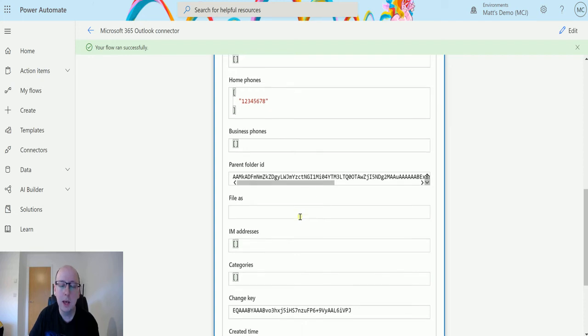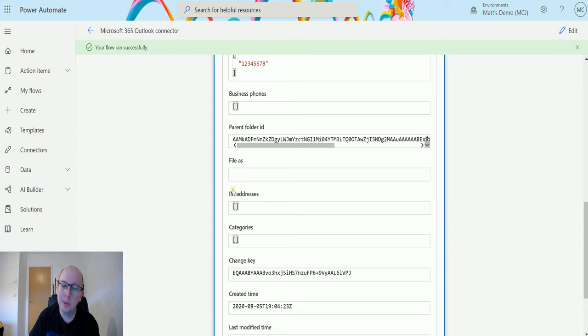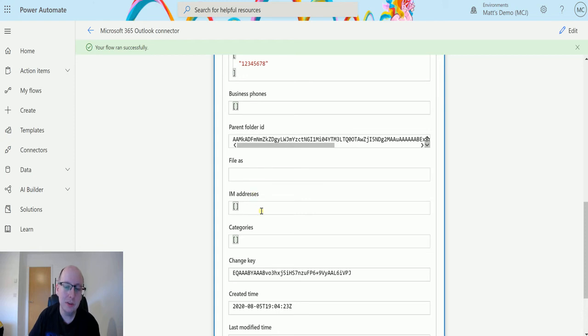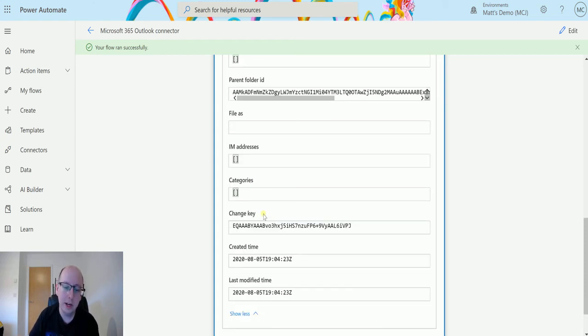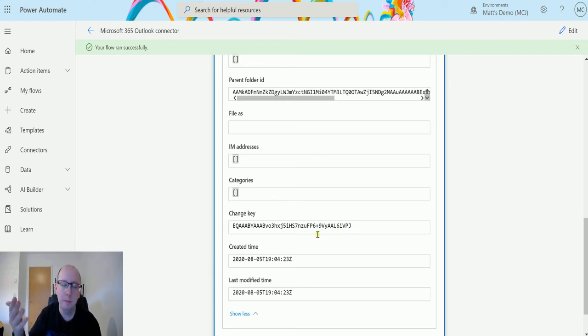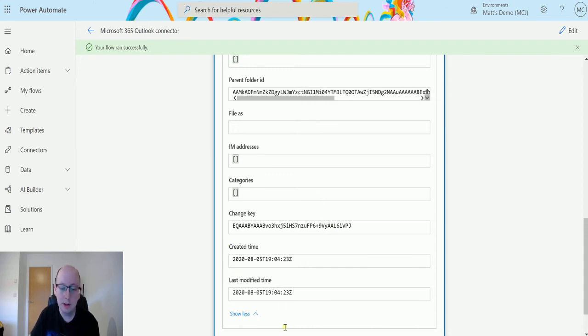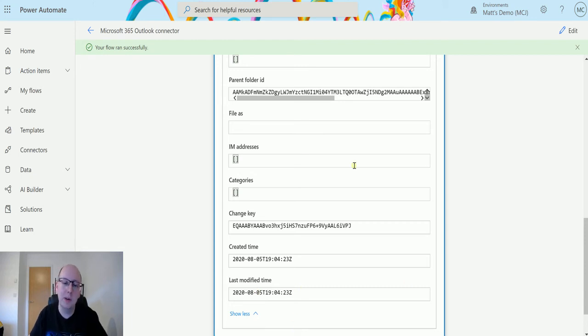Files, not too sure what that one is. If you know, let me know down below in the comments. IM address, if you have instant messenger and you set up category, if you categorize things. Change key, if you're changing things on the record, just to make sure you don't overwrite changes that have been changed since the last time you've updated something. Created on time and the last modified time. So this is the data that we're getting out.